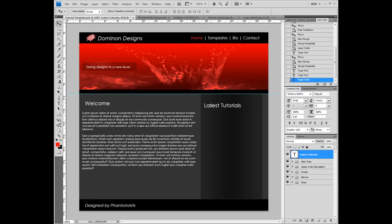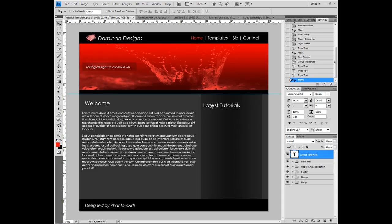Maybe you wanna use a guide line to line up. I'm just gonna visually line it up — can't exactly line them up.